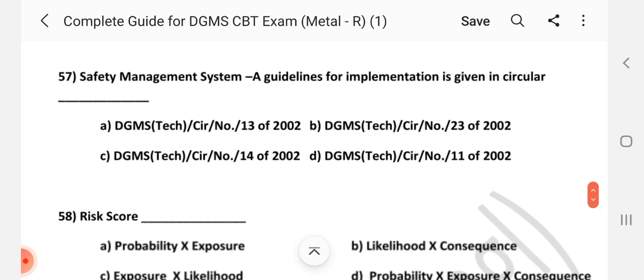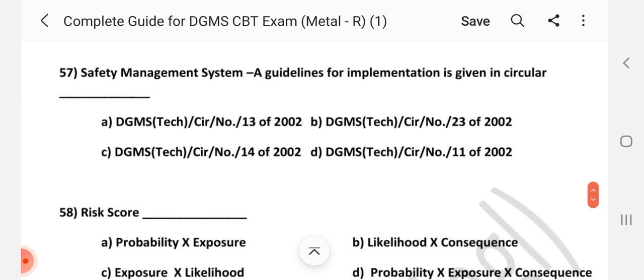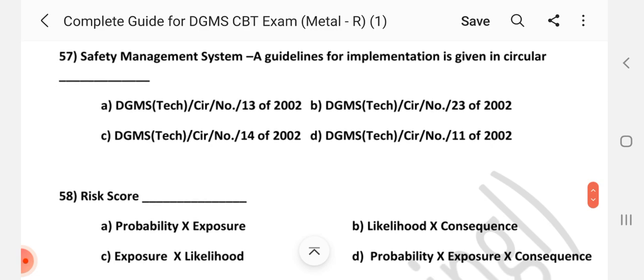Question number 57: Safety management system — guidelines for implementation — is given in which circular? Answer is A — DGMS Tech Circular number 13 of 2002.